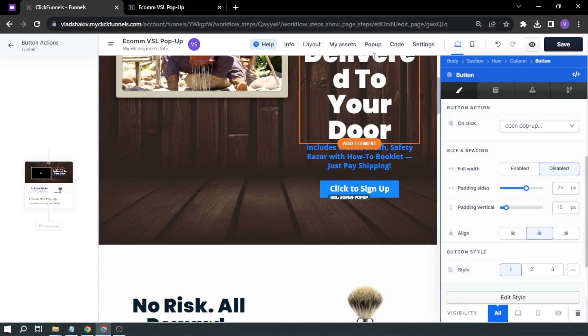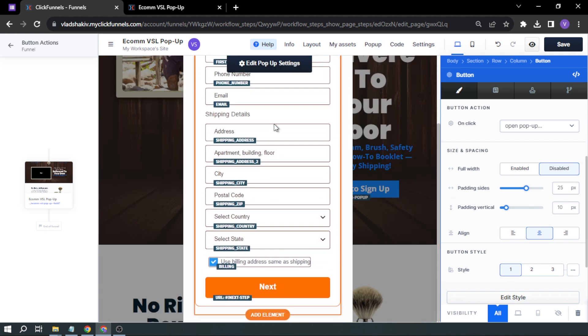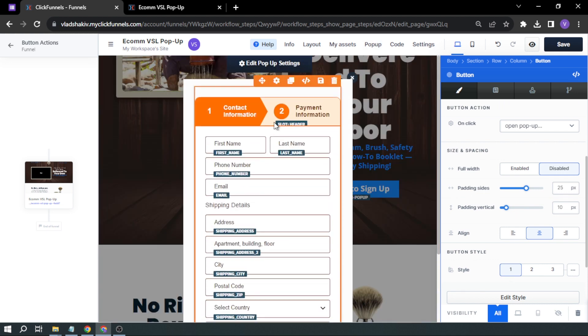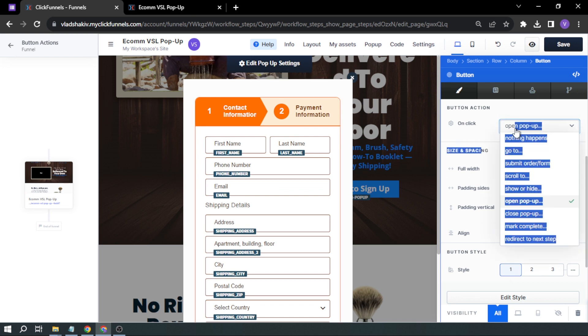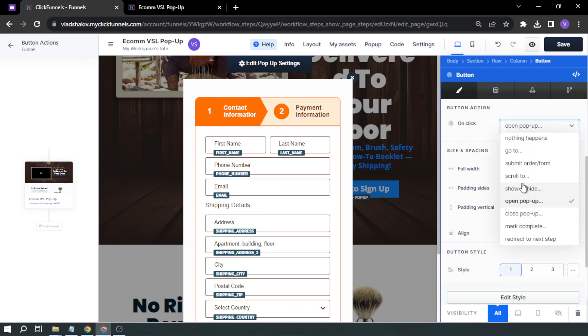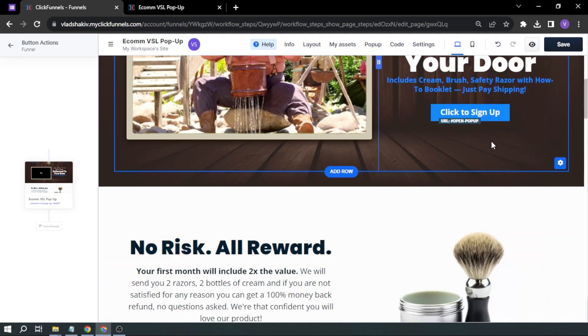So I already have a pop-up here prepared earlier. This is the pop-up that's going to appear whenever I click that. So I'm going to enable the pop-up. Open Pop-Up, and then we're going to close this.